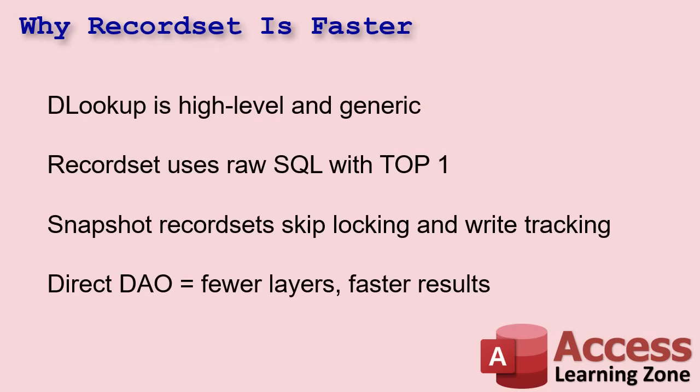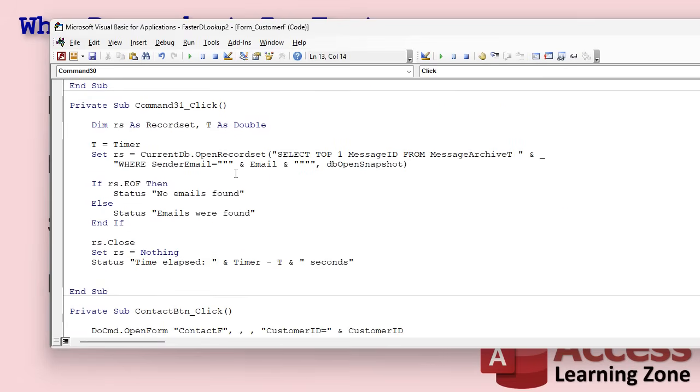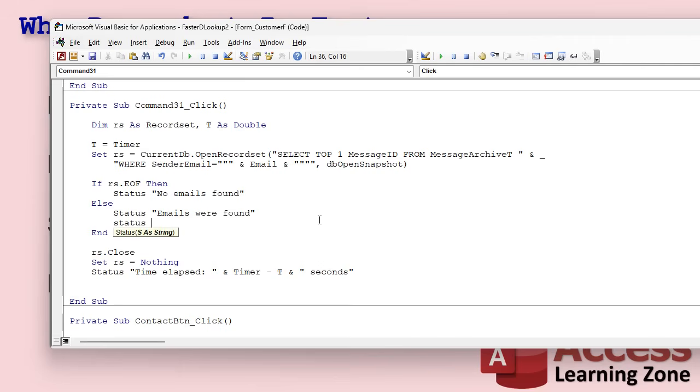Now for the nerds, let's talk some theory here. Even though both are doing the same job, the record set is faster. When you use DLOOKUP, Access has to parse your parameters, resolve references, compile the SQL under the hood, and then execute it every time. It does all of that every time. Even if you call it multiple times in a row, it doesn't reuse anything. It rebuilds the query plan every time. Convenience comes at a cost.